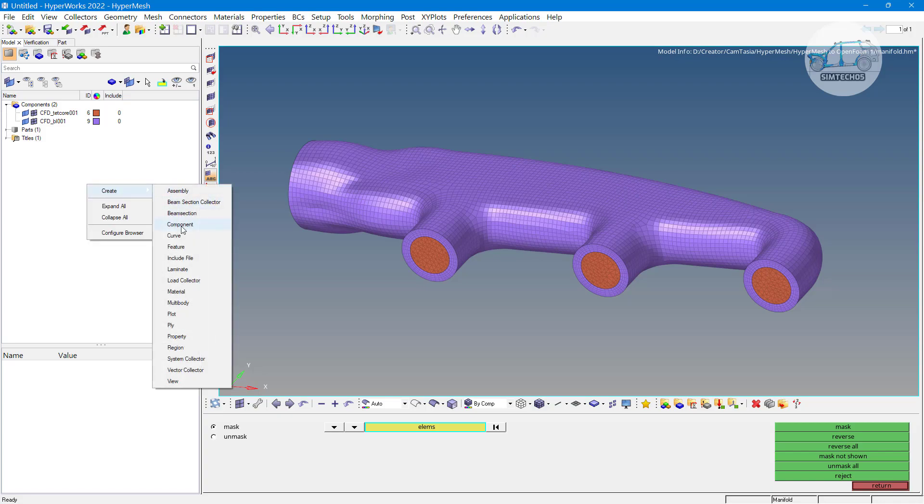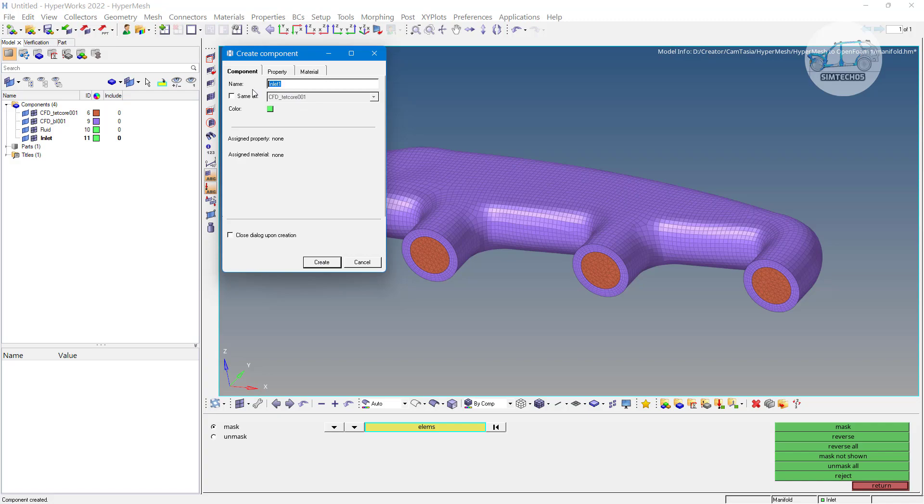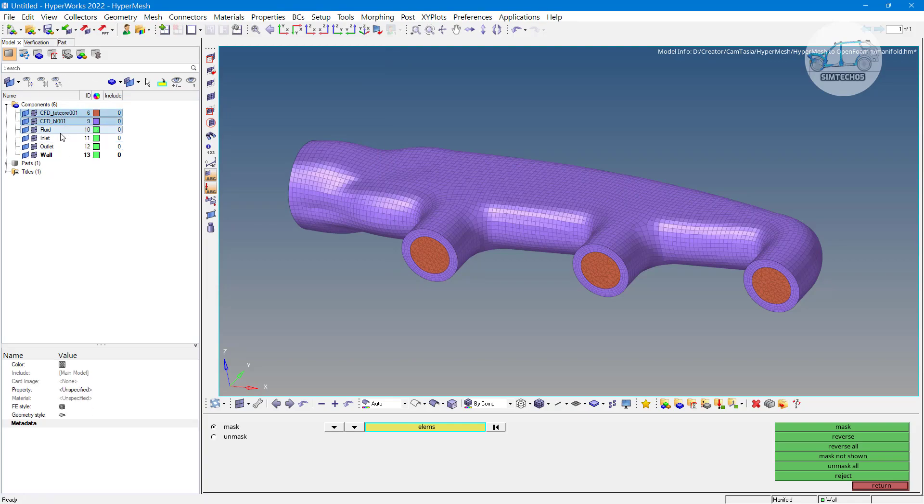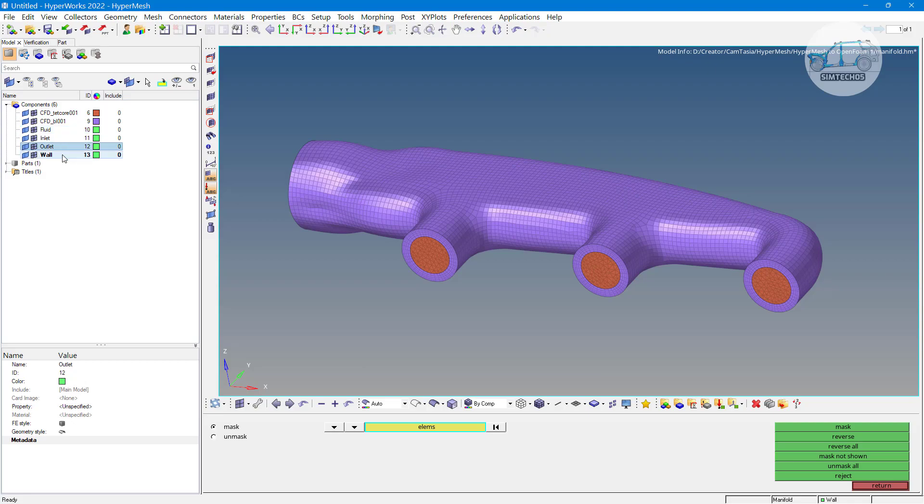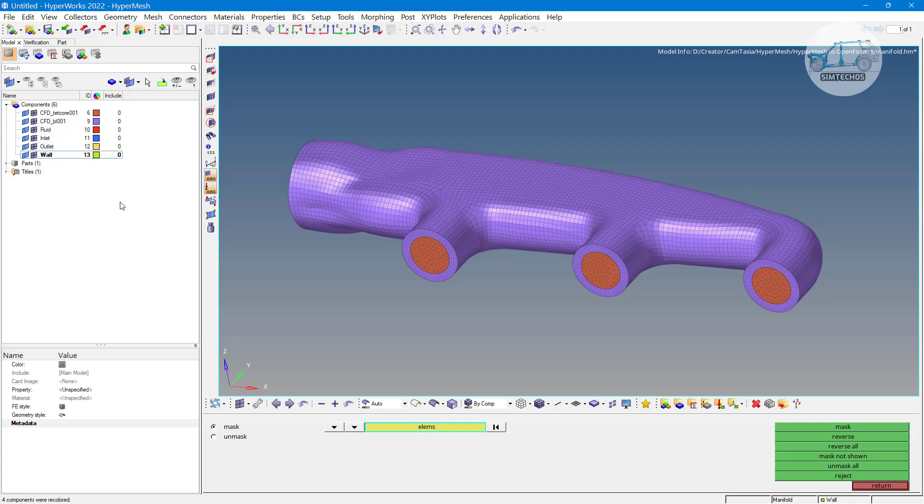Right click create and let us say component and fluid domain. At the same time I want to generate inlet and outlet. So, let us say one component is as inlet, another is as outlet. One more component that is wall. If you have some other boundary conditions then you can name this boundary condition and you can create. We have these two pre-existing component, fluid component, inflow, outflow and wall conditions. Make it auto color.